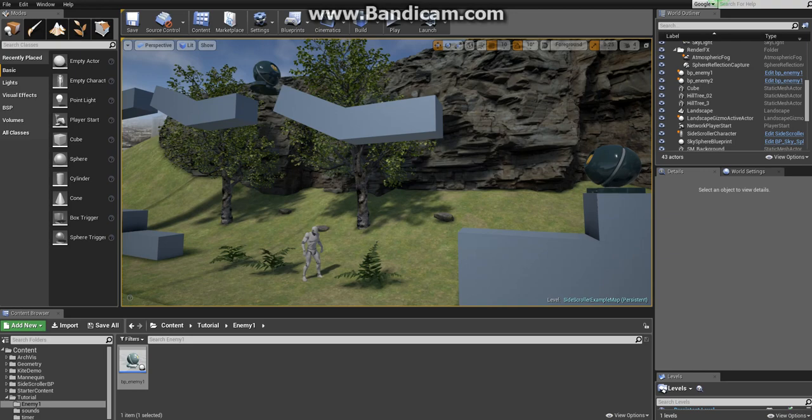What's up guys, this is Zorab with a new episode of Absolute Beginner Tutorials for Unreal Engine 4.